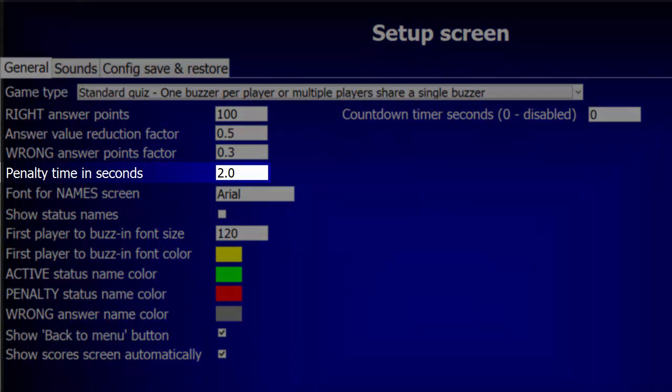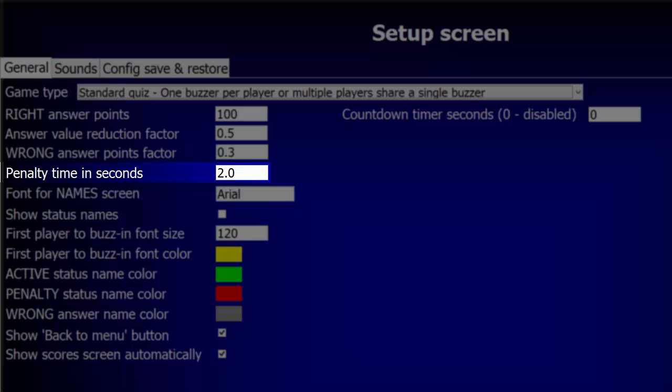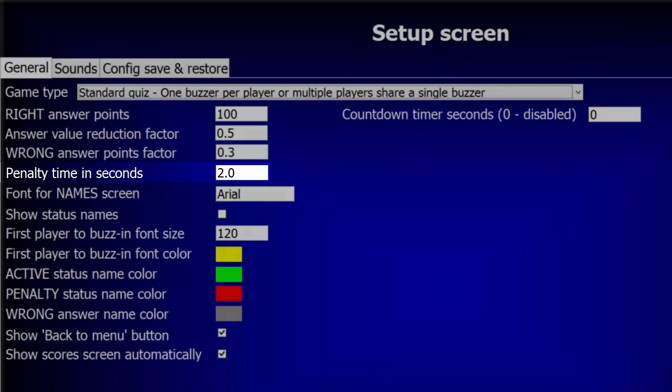The Penalty Time feature prevents aggressive players from controlling the quiz. The 2 second value shown here means if a player presses their buzzer early, that is, before the buzzer's on screen is displayed, their buzzer will be deactivated for 2 seconds beginning when the buzzer's on screen does appear. This will give all the other players a chance to buzz in before the penalized player. Likewise, if a player presses their buzzer while the red name screen is displayed, before the wrong answer screen appears, their buzzer will be deactivated for 2 seconds. We'll see this feature in action in a moment.